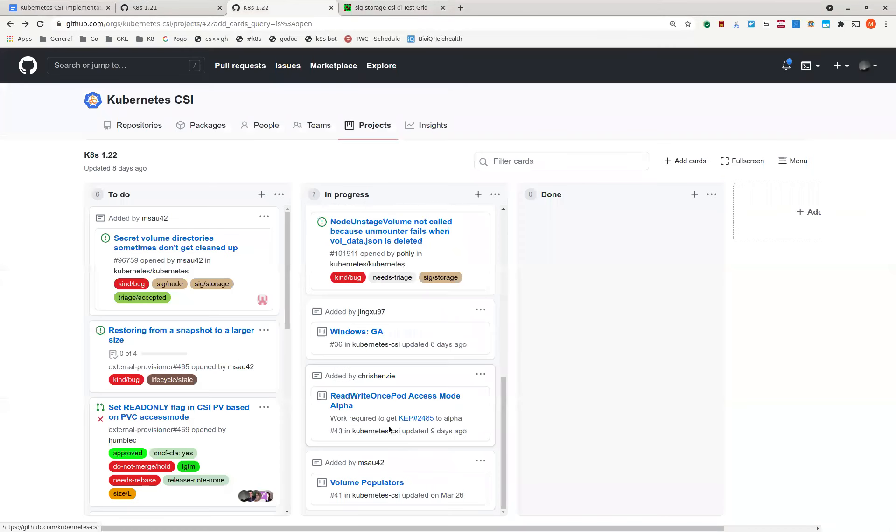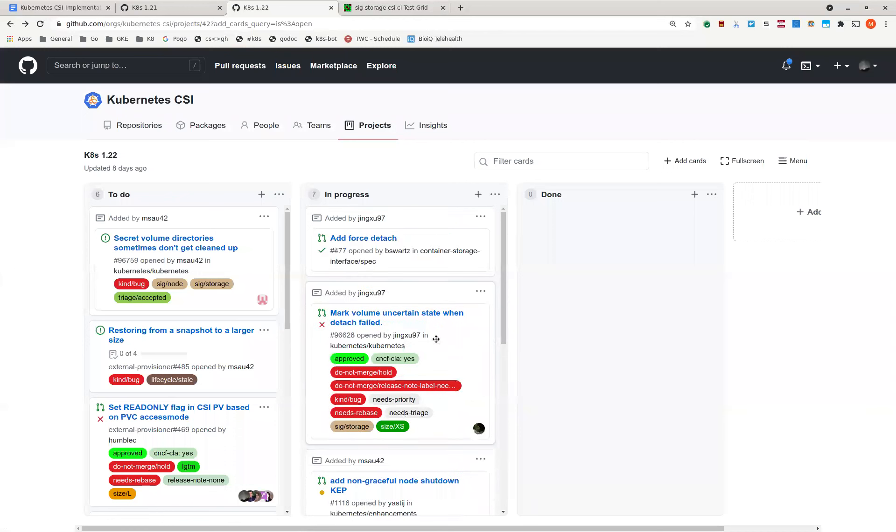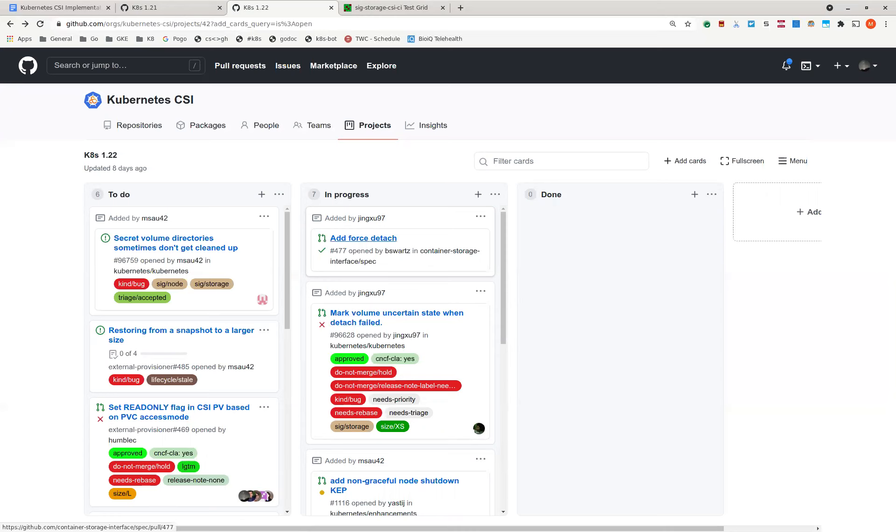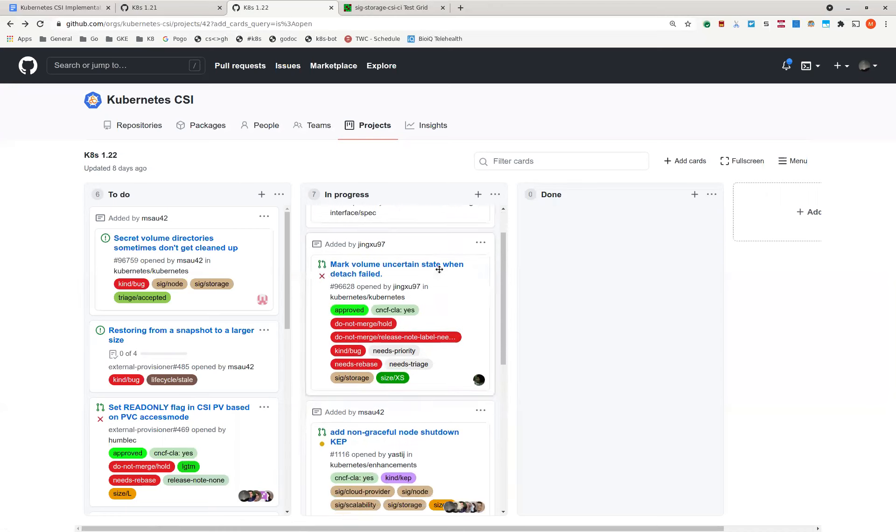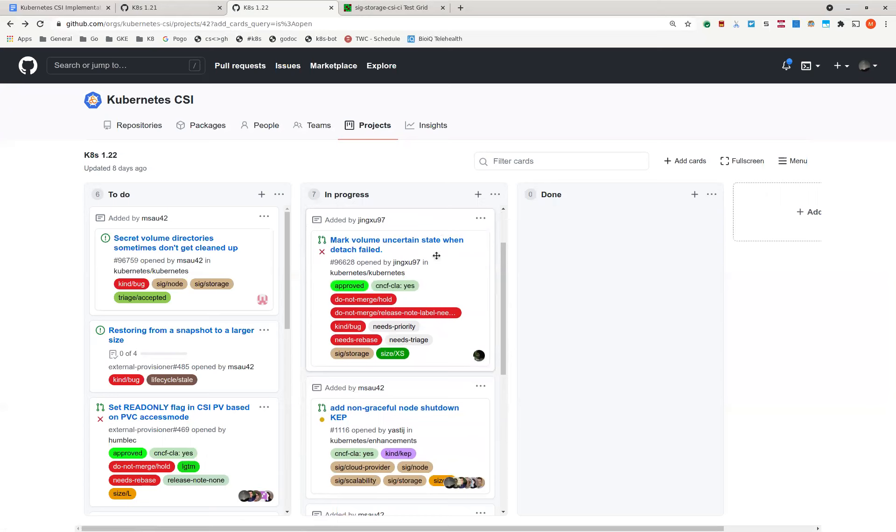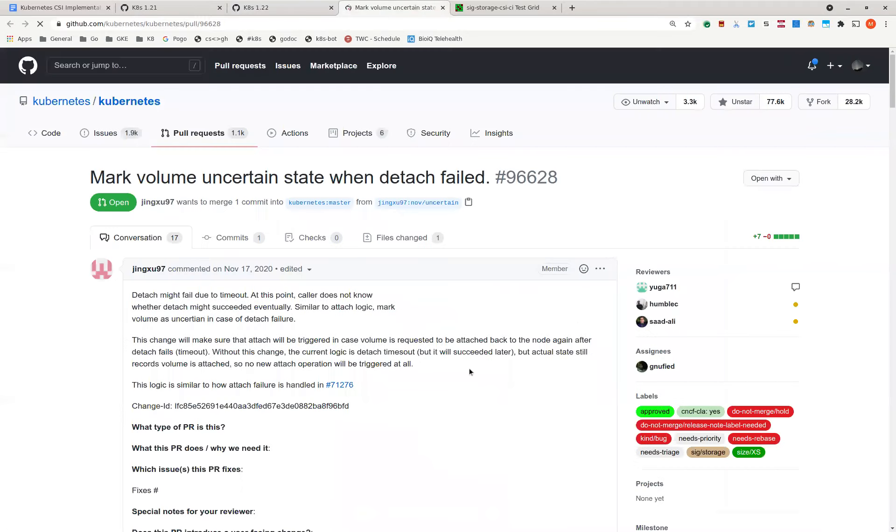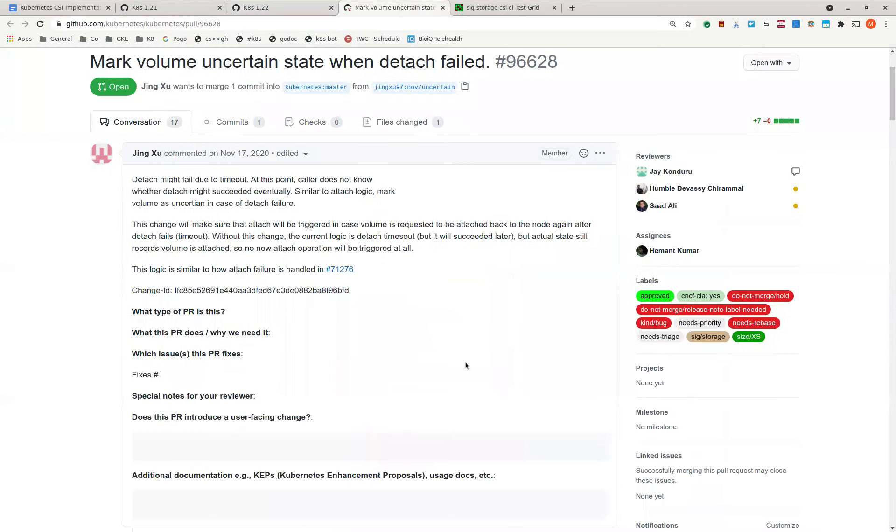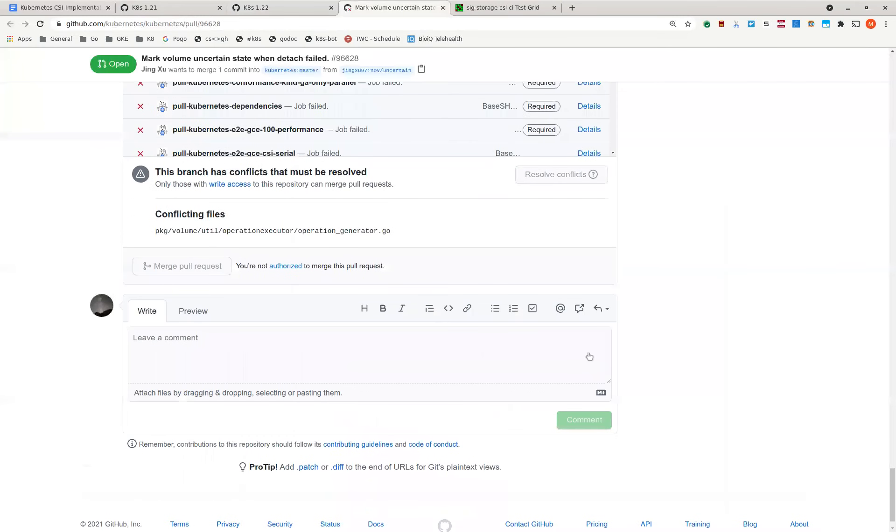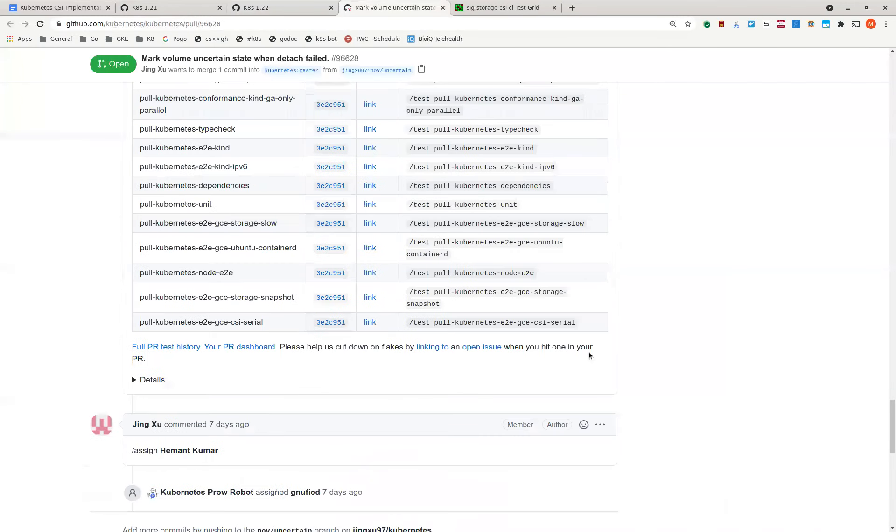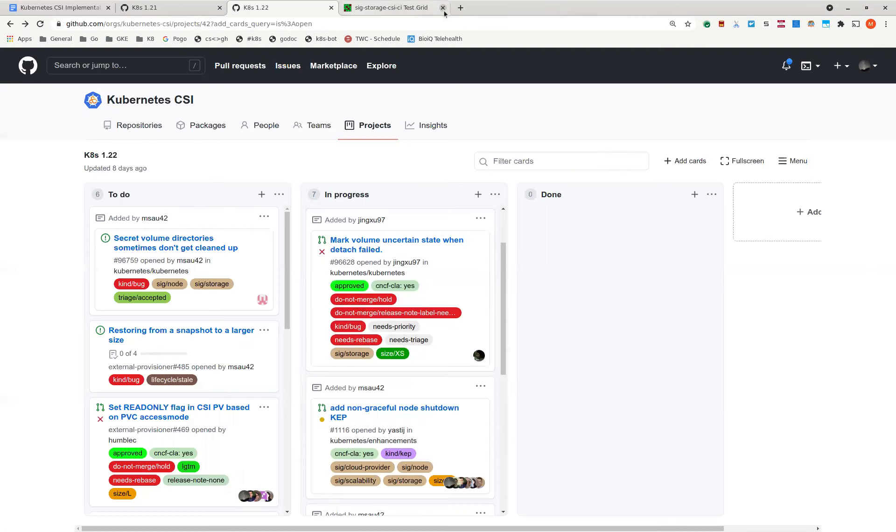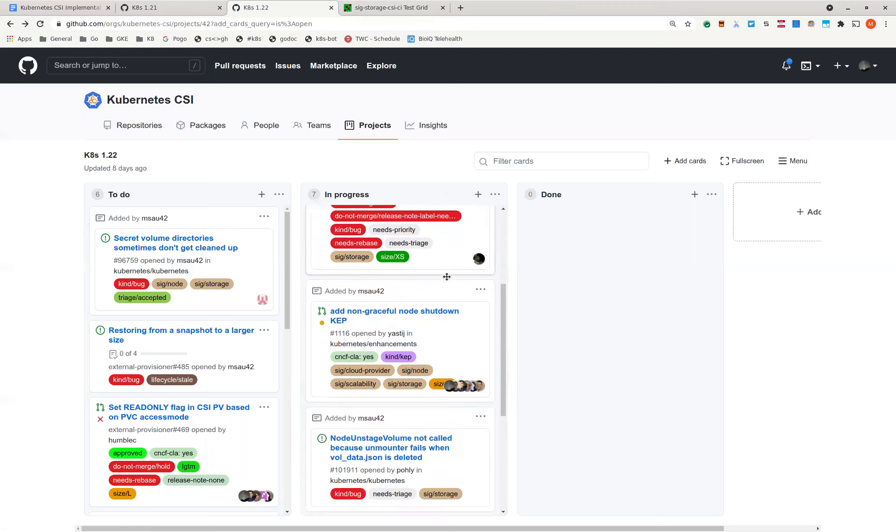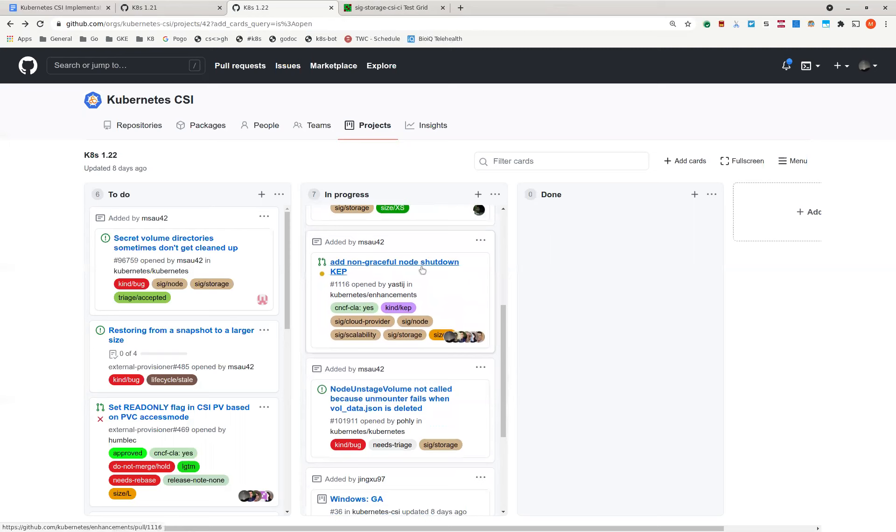Next is 1.22. I think we discussed some of this already in the CSI spec meeting right before this. First is the forced detach change that Ben is working on. And looks like you and Ben will be working together to figure out how to get this tested in a POC. That's good. Next is marking volume on certain states. I think, is this waiting on Hamant to review?